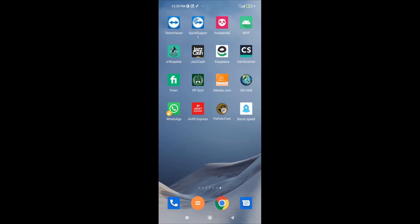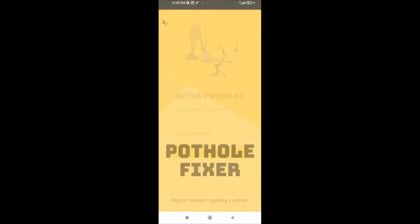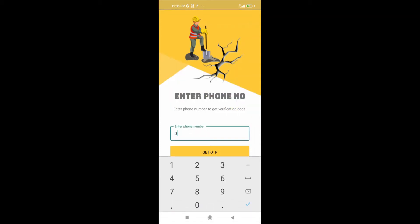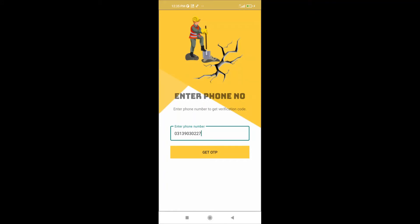Let's open the application. This is the splash screen. Now it's asking for a mobile number to get registered, so putting in a mobile number here. This is a testing number that I have already added in the Firebase user table and have assigned a 6-digit code, 123456, to this number.